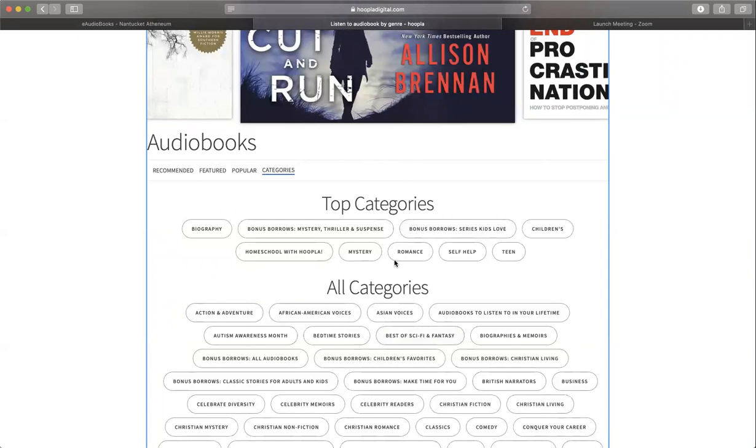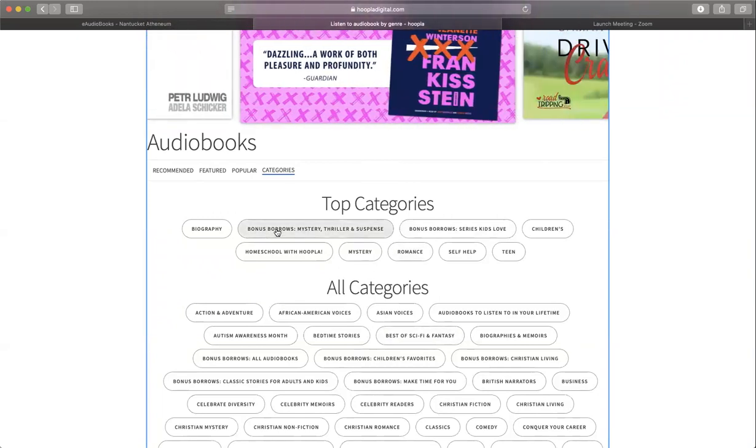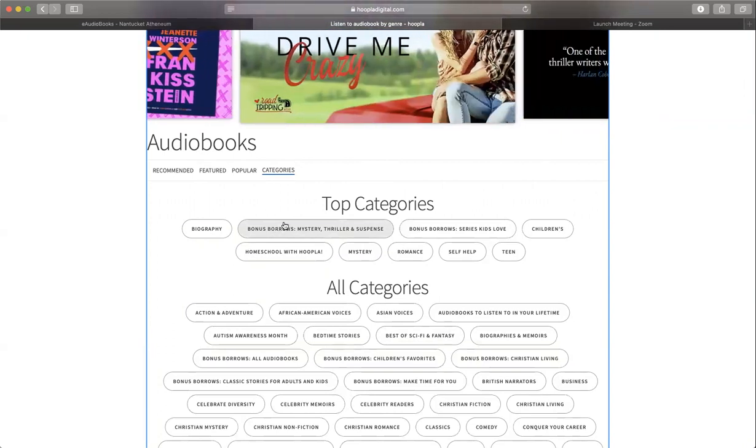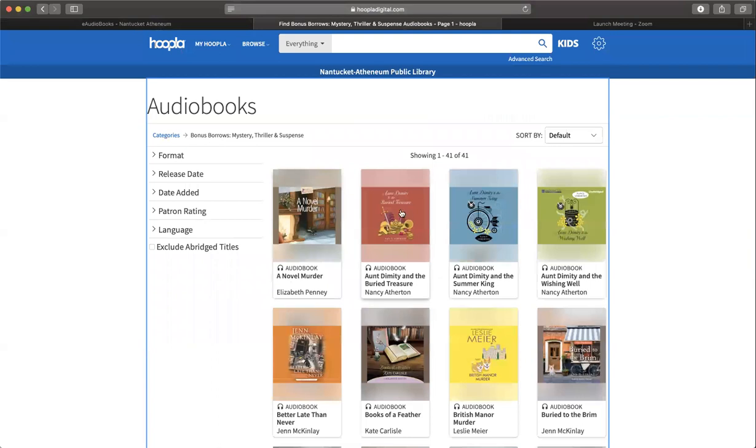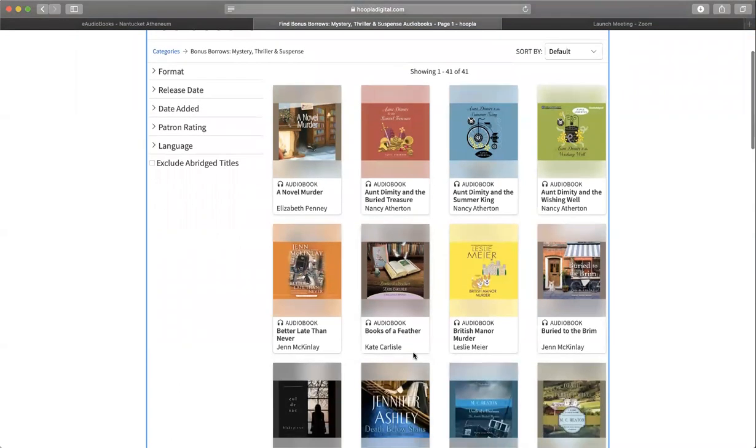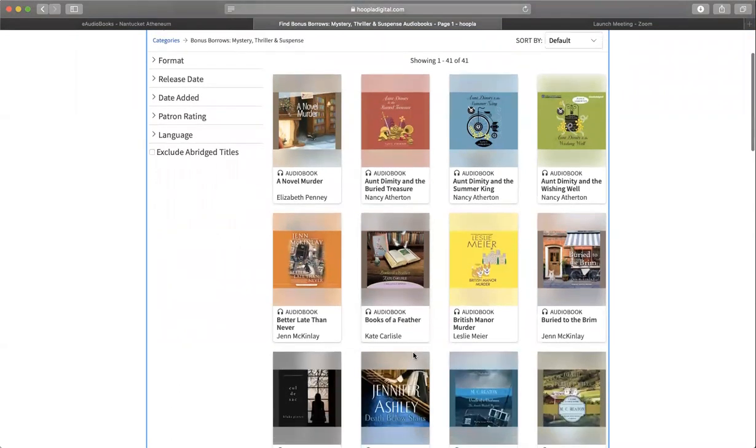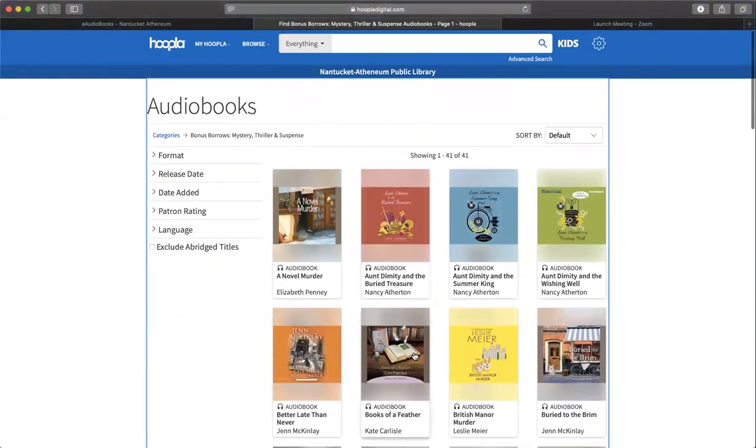The other thing to look for right now is bonus borrows. What that means is if you borrow one of these, they do not count towards one of your 10 credits. You can listen to or borrow as many as you like throughout the month, and it won't deduct from your 10 credits.